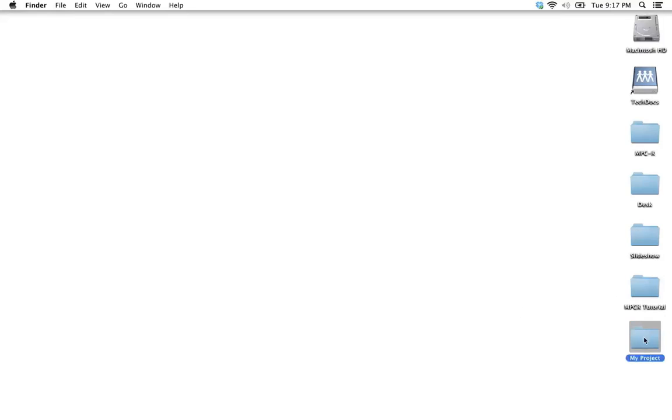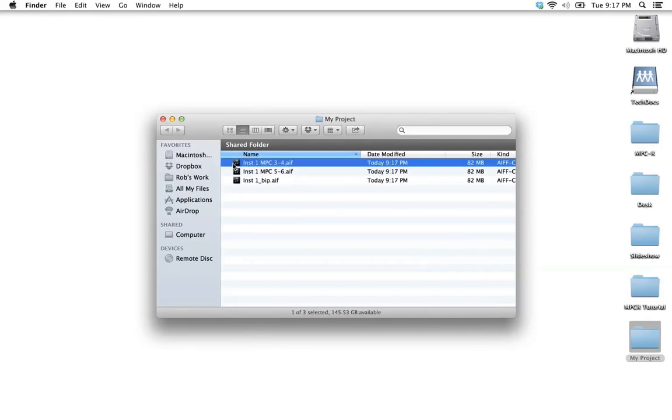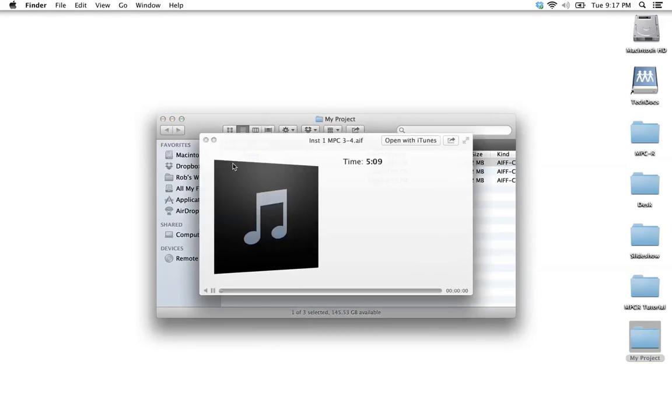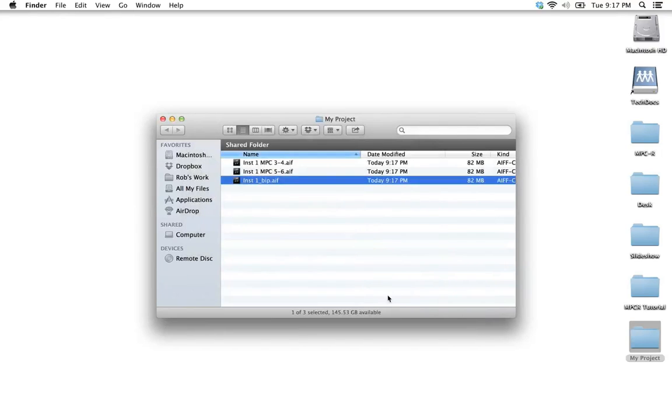Out in the Finder, we can locate our export and listen to the results. That's our bass, and that's our drums, all those discrete audio files.